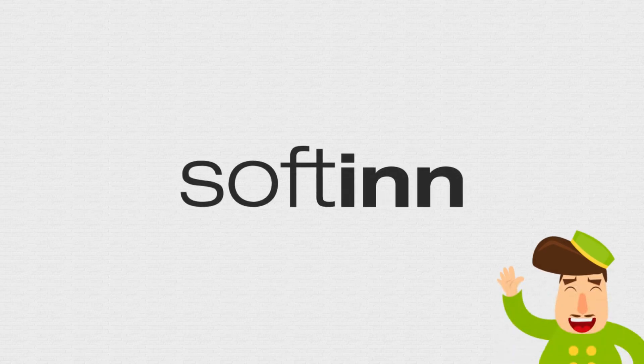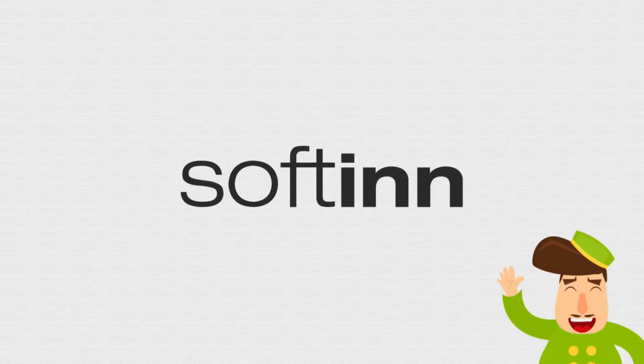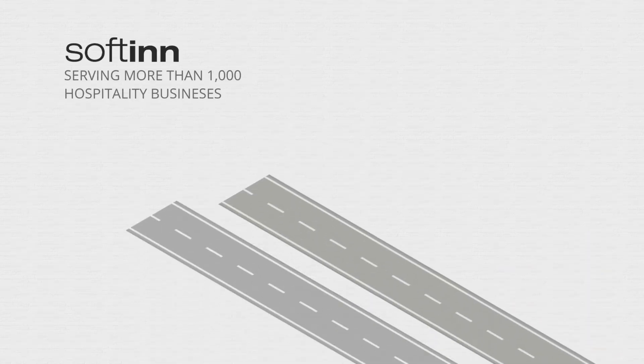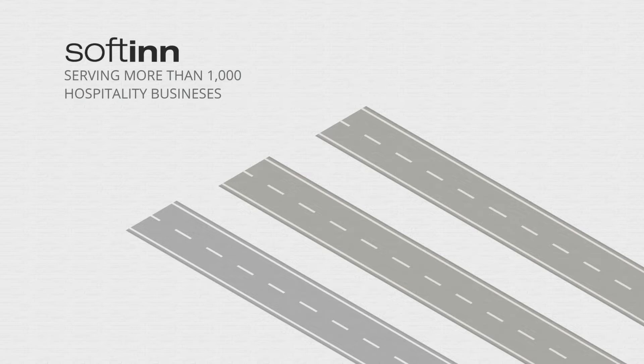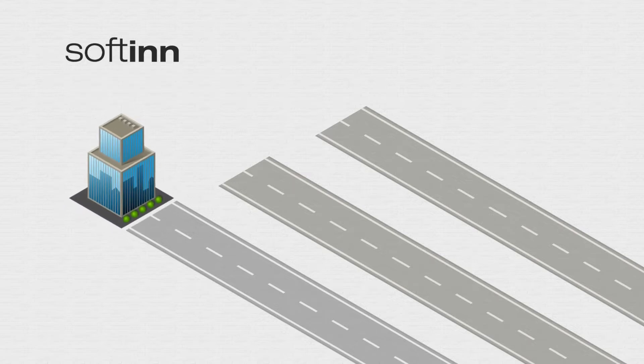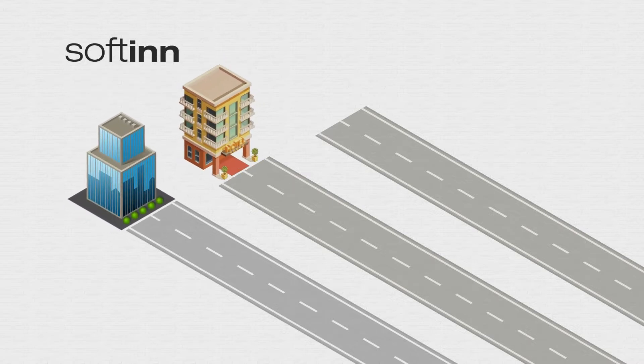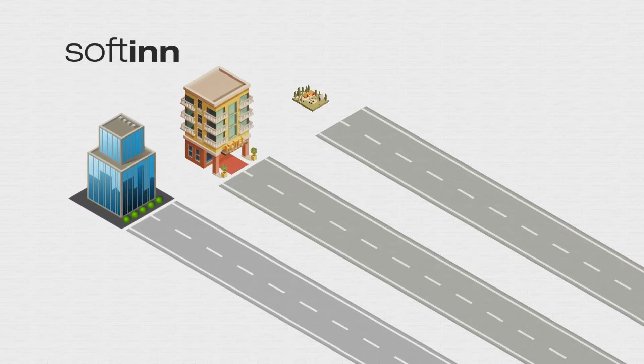Softinn is a hotel technology company started in 2013. We're serving more than 1,000 hospitality businesses, from chain hotels, boutique hotels, resorts, and villas to vacation rentals.